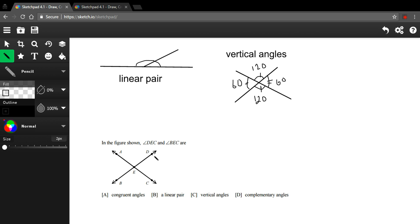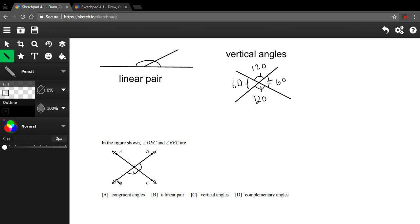Let's look at a couple of problems. This first one down here says in the figure shown, DEC and BEC, these angles are what? Well, let's identify them. DEC, so that would be this angle. And BEC, that'd be this angle. Aha. So they are two angles on a line here. So they are a linear pair. So that's what those guys are.